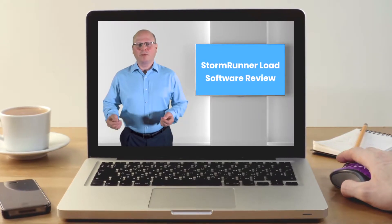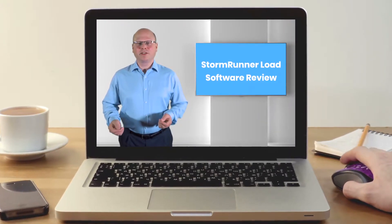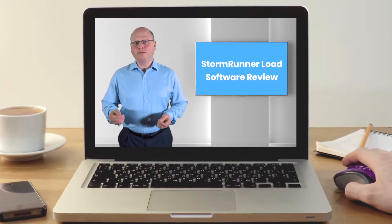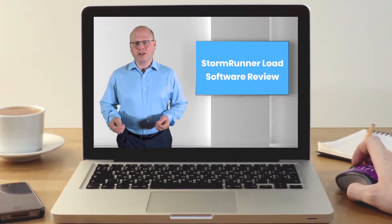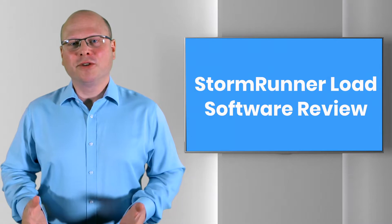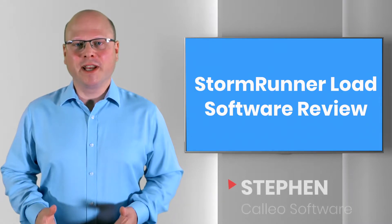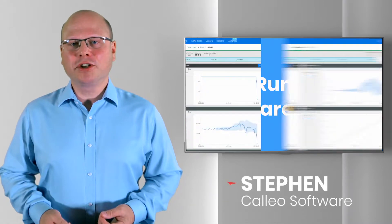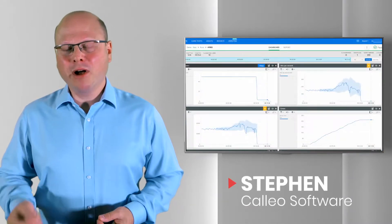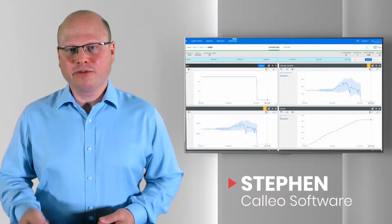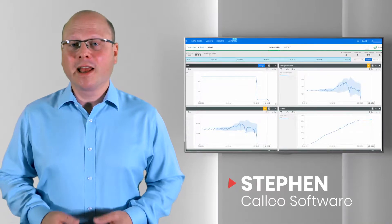StormRunner Load is a cloud-based performance testing tool available via software as a service. When first launched in September 2014, it was a solution for web and mobile application performance testing.